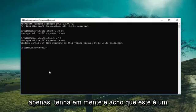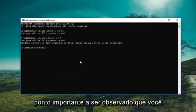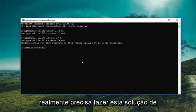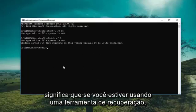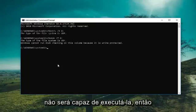Just keep in mind — and I think this is an important point to note — that you actually have to do this solution from within your Windows operating system. Meaning if you're using a recovery tool, you're not going to be able to run this.